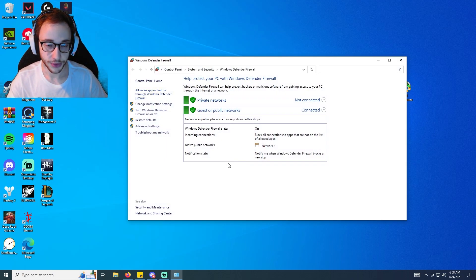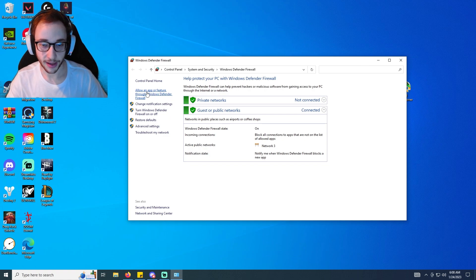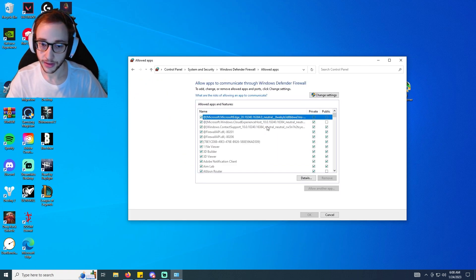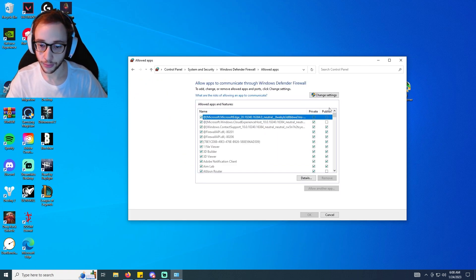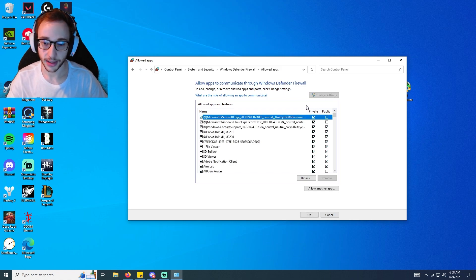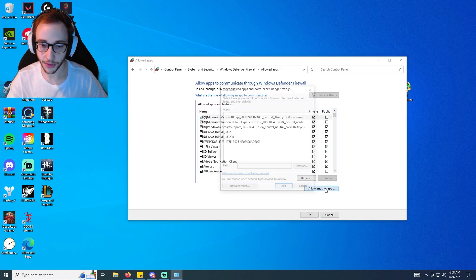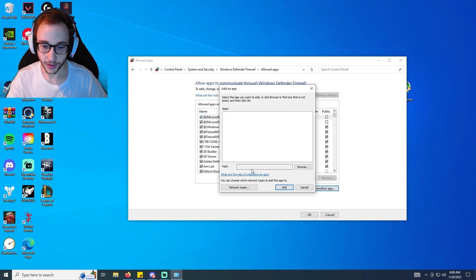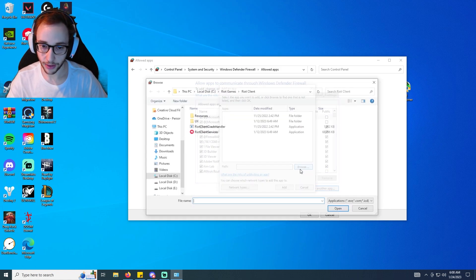We're going to once you're on this page click on allow an app in the top left, as you can see. And then we're going to click change settings. Now a lot of you probably already have Riot Client here, but then we're going to click allow another app and what you want to do here is click browse.